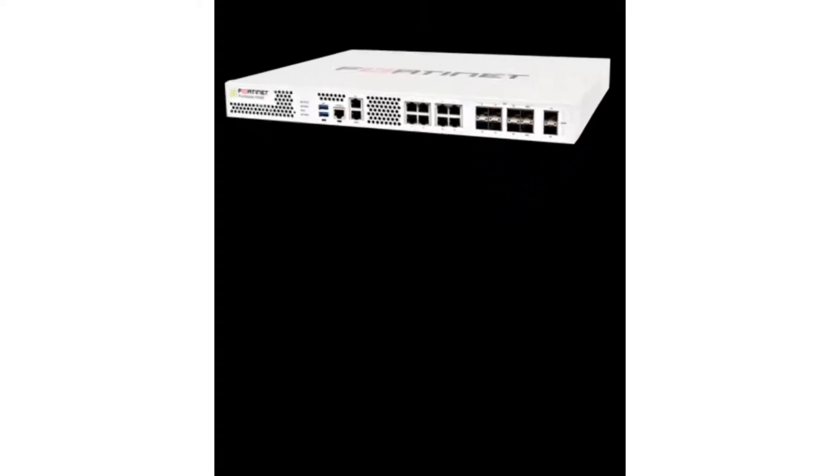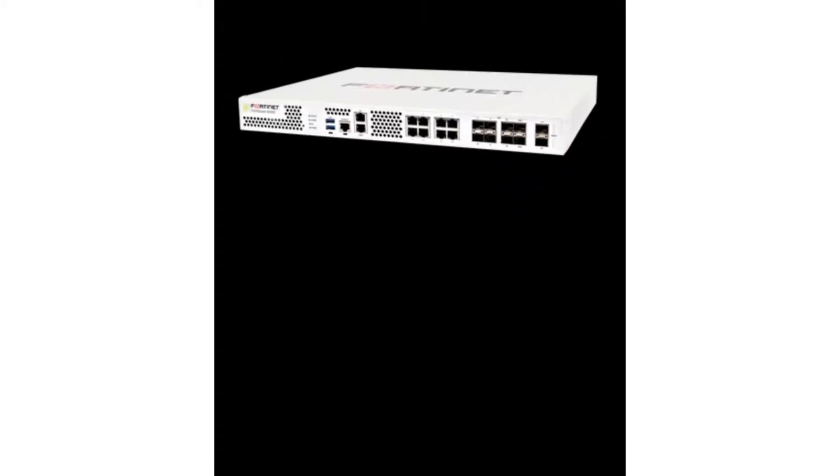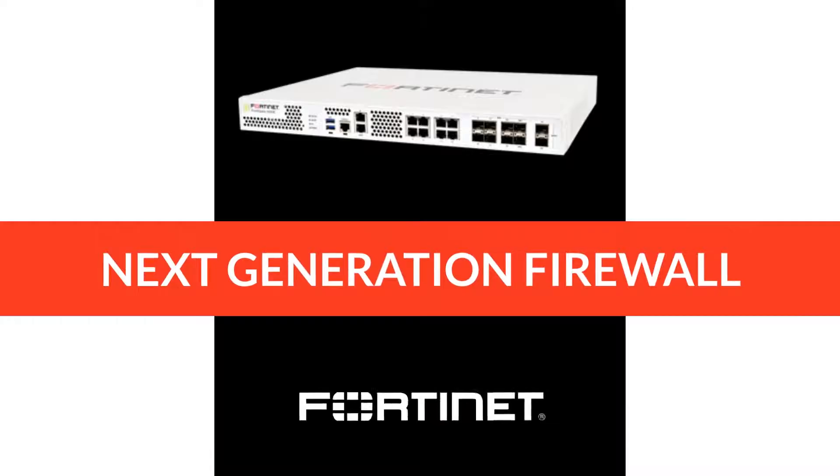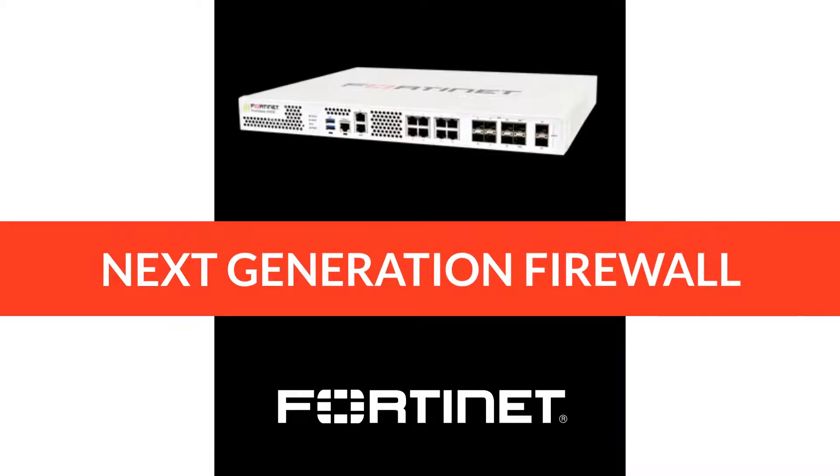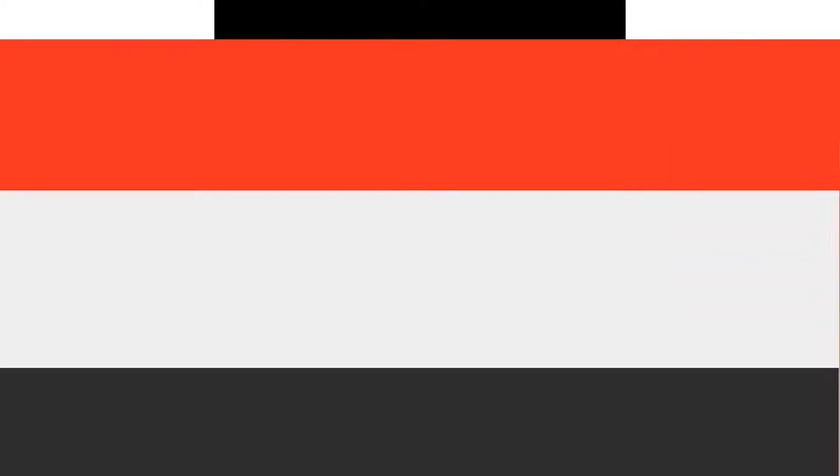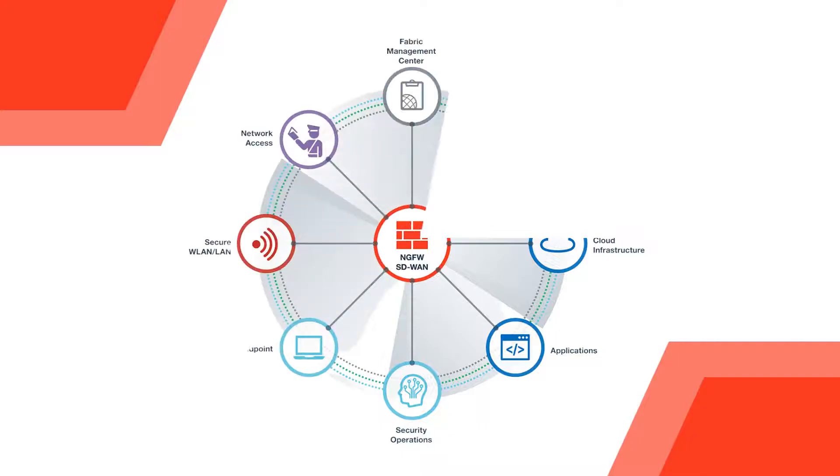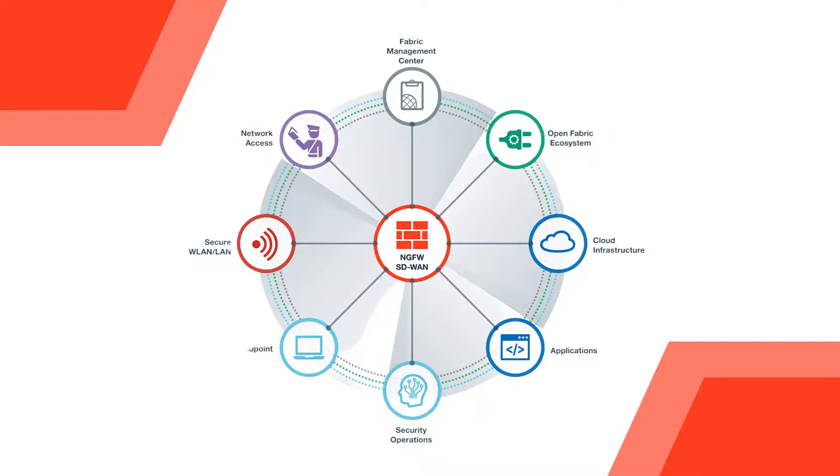Introducing you to the FortiGate, the next generation firewall solution from Fortinet. Not only does FortiGate present a robust security service and platform, but it is central to Fortinet's security fabric solutions.